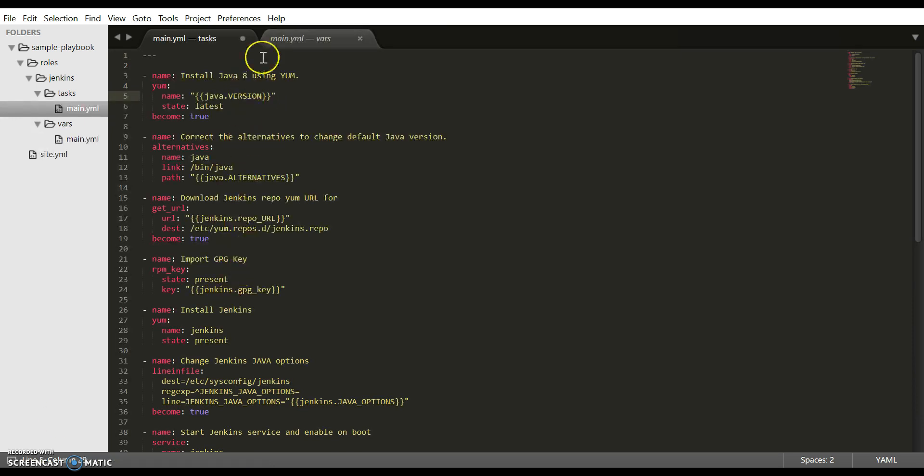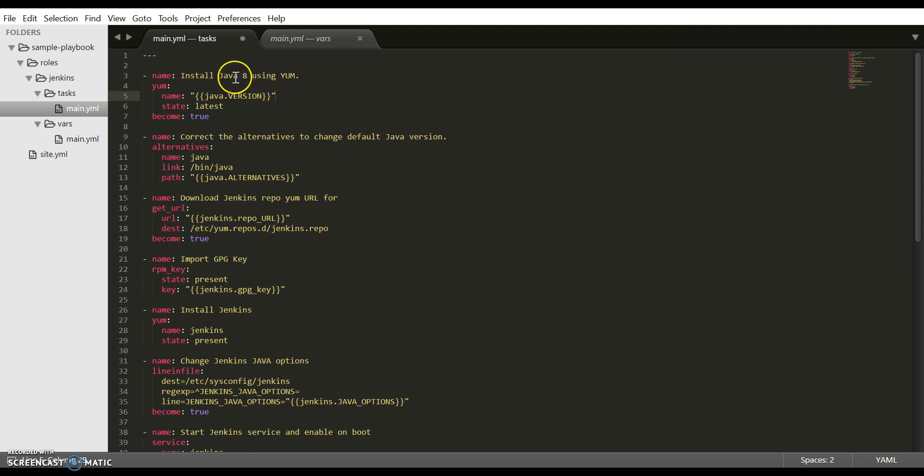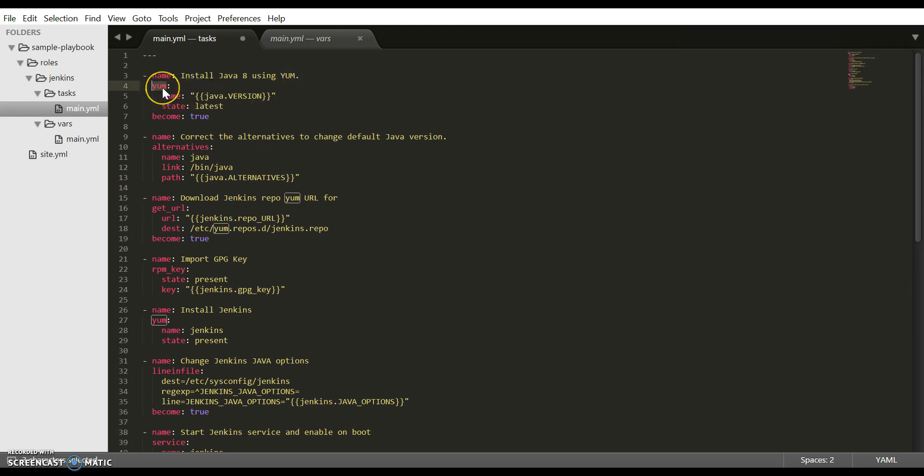This is the list of all the tasks. Newer versions of Jenkins have a prerequisite of Java 8. In this first task, we are installing Java 8. Because we are going to run this on a Red Hat server, we are using Ansible's yum module.